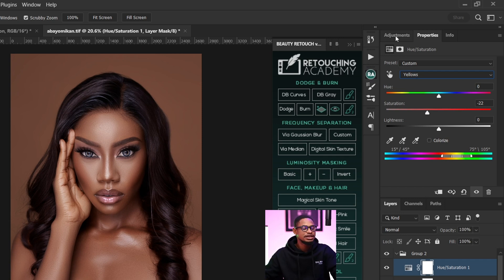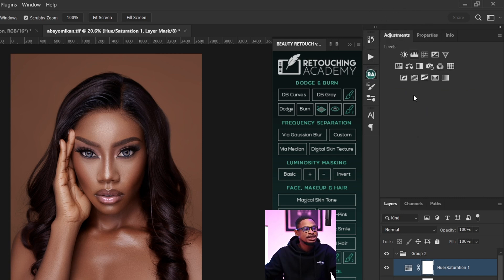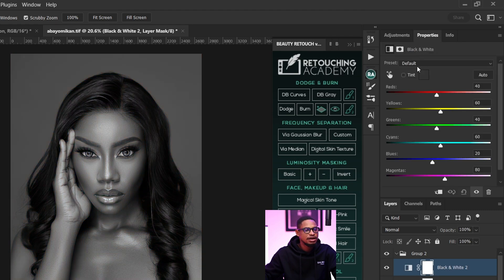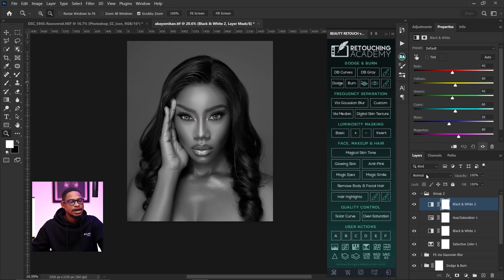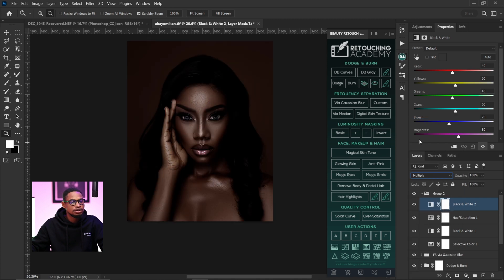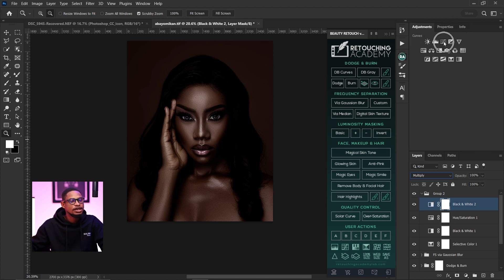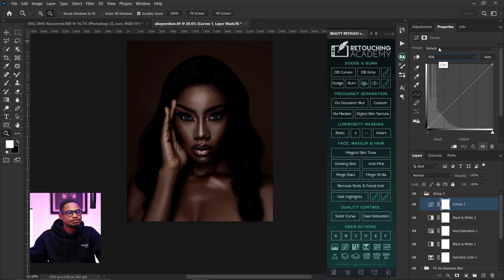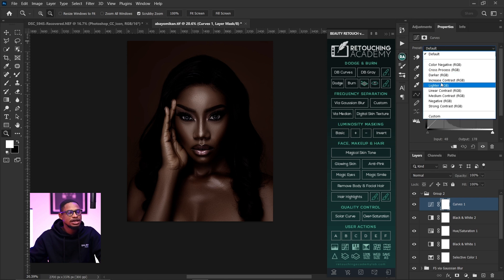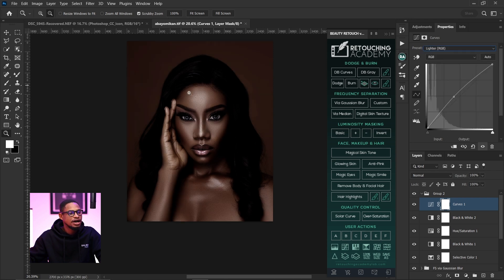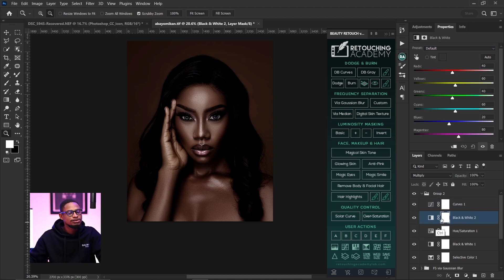Next I come back to my adjustment layer again and add another Black and White adjustment layer. I change the blend mode from Normal to Multiply. Then I come back to my adjustment layer, click on a Curves adjustment layer, click on Default, and change it to Lighter RGB to add a little brightness to the overall image.